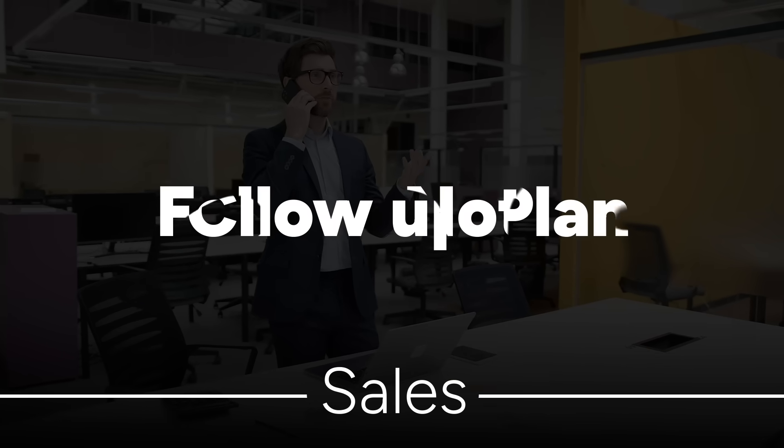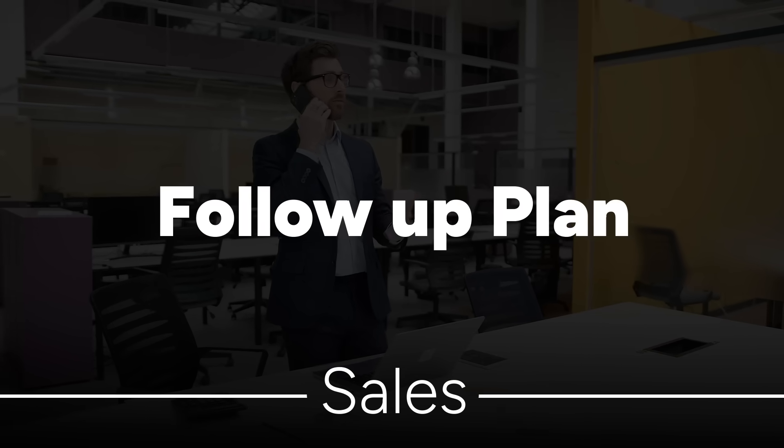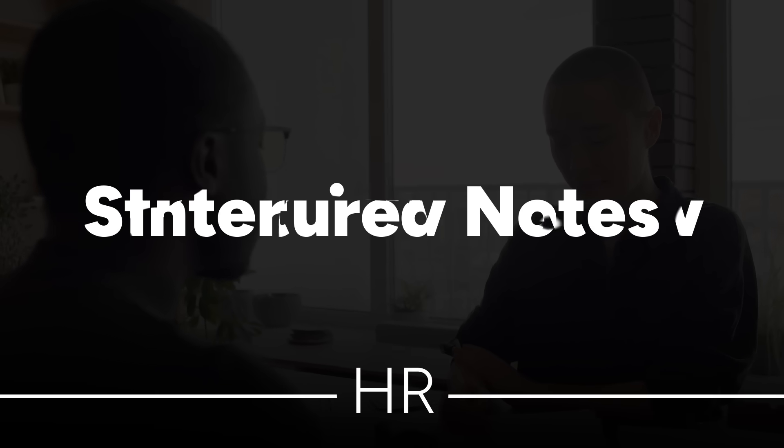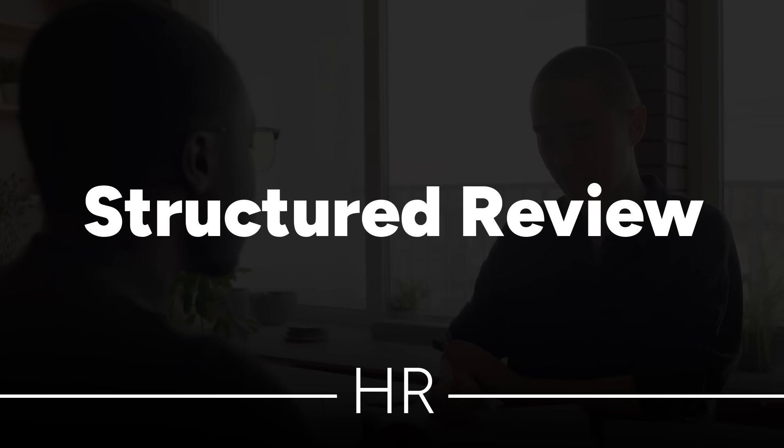If you're in sales you can turn your client notes into a follow-up plan. If you're in HR you can turn your interview notes into a structured review.